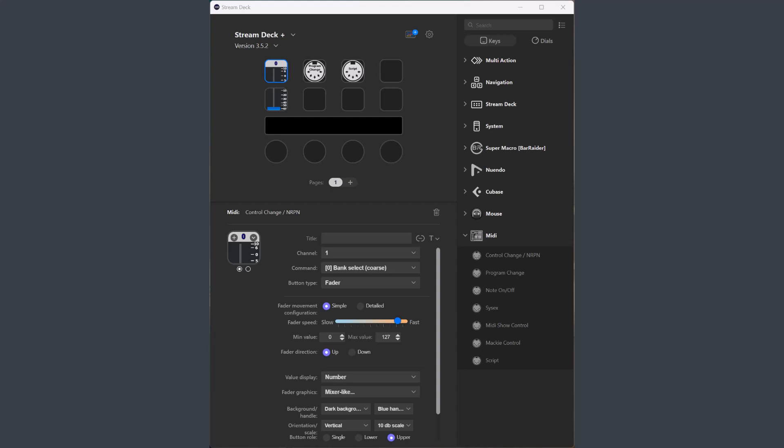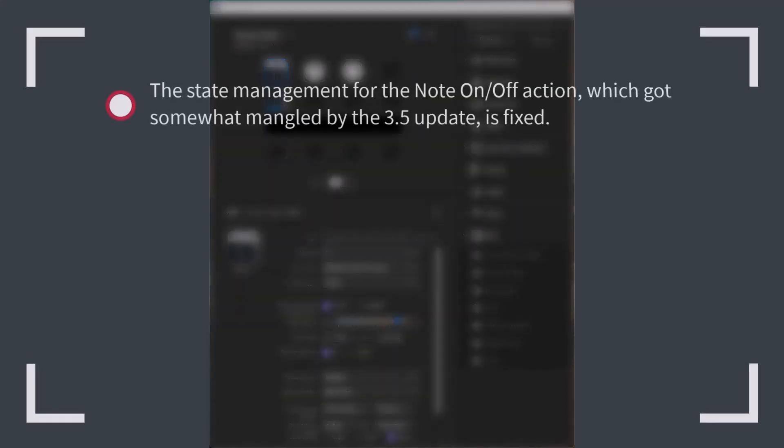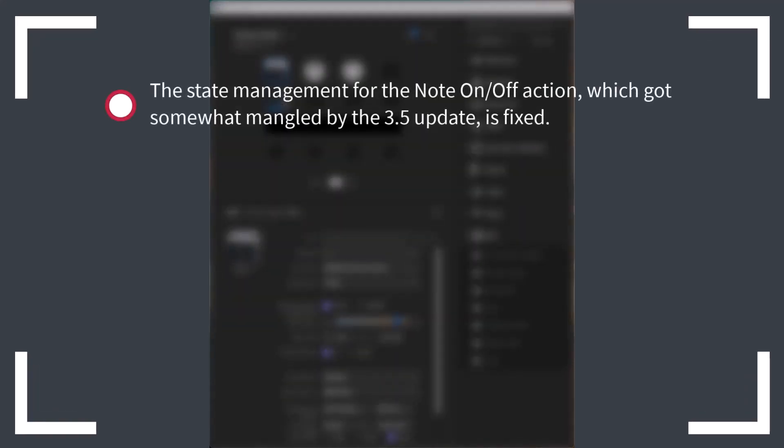First, some bug fixes for issues introduced by version 3.5. Sorry about that. The state management for the node on-off action wasn't correct, so if you used it for articulations, for instance, you could have the wrong state displayed on the buttons, but that is fixed now.